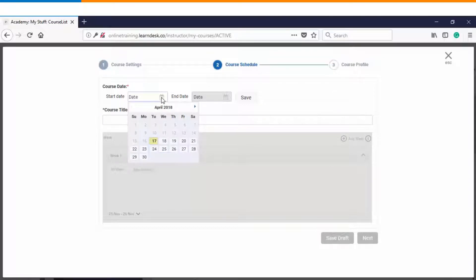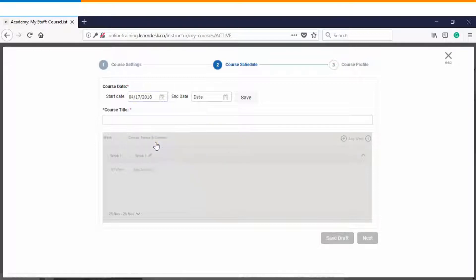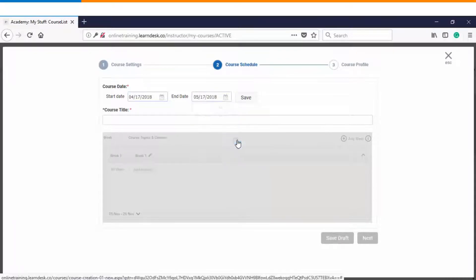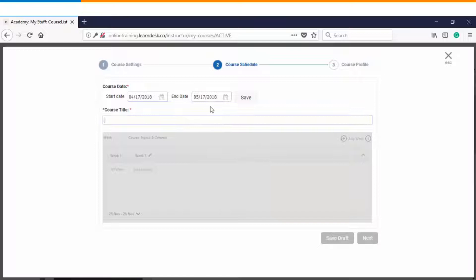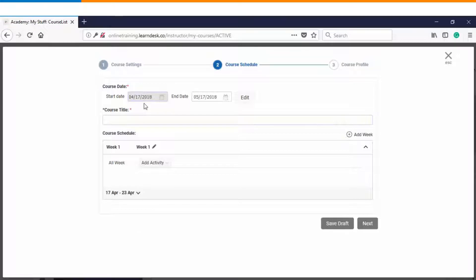These are mandatory to be defined by the instructor. So let's say I want my course to get started from 17th of April and I want to make it one month so it will come to an end on 17th of May. Once you have chosen the dates you will have to click on save and it will ask you to confirm the dates. After confirming the dates you cannot change your start date although you have an option that you can keep on extending your end dates in case if it is required.